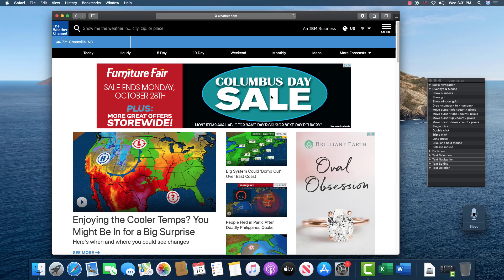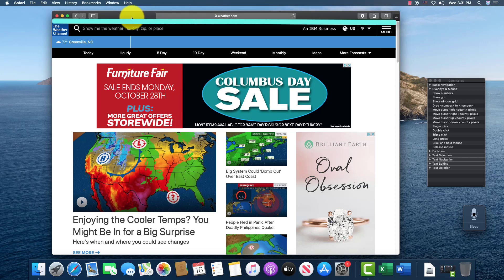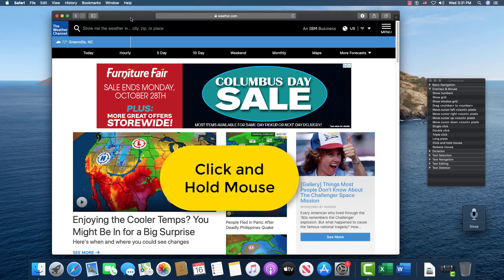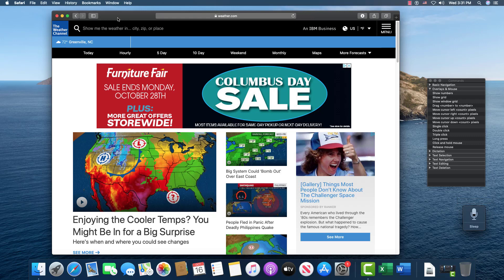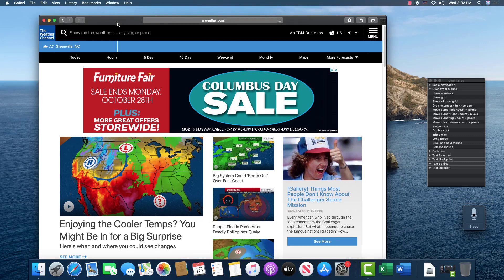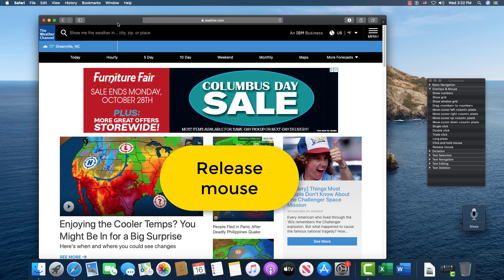Another thing that you can do is you can move the mouse and drag things. So if I have my pointer up here on this bar, I can say, click and hold mouse. Move mouse left 50 pixels. Move mouse down 20 pixels. Release mouse.